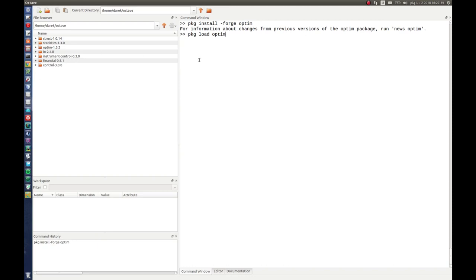To load the package and use it in your code, use the command pkg load and package name. In this case it will be pkg load Optin.